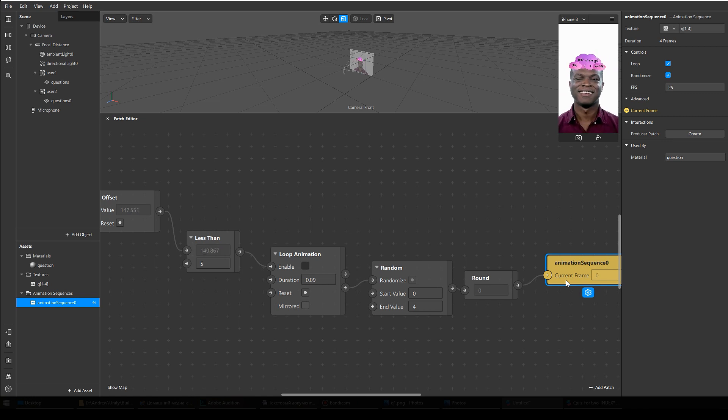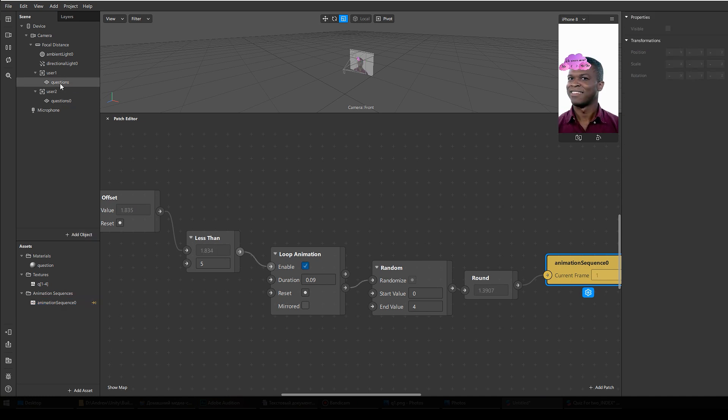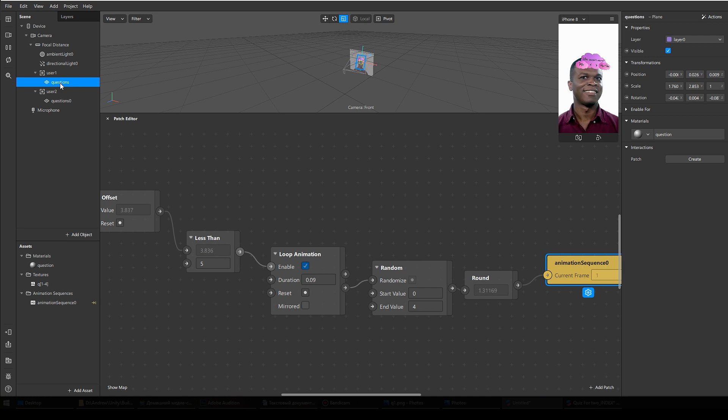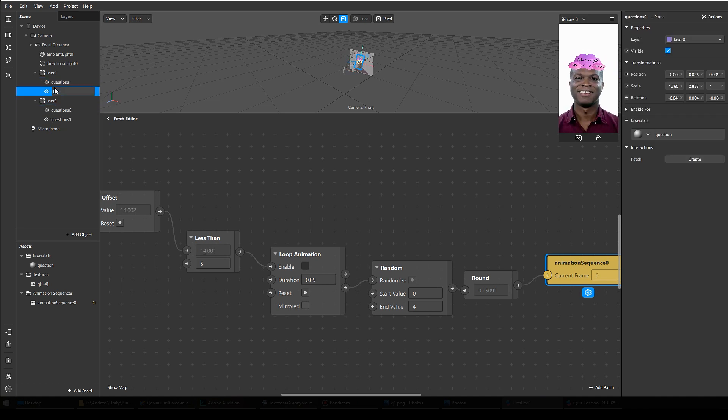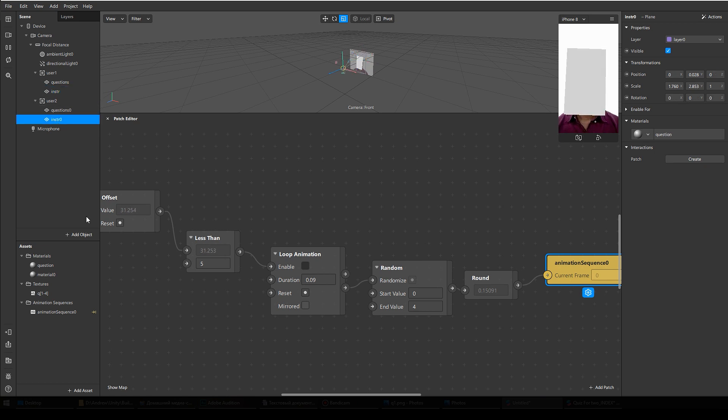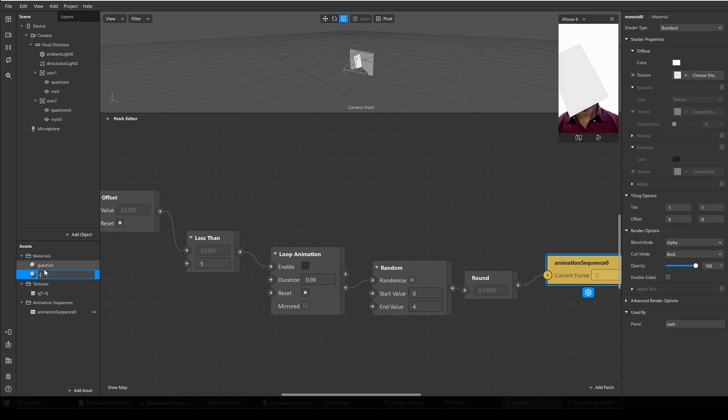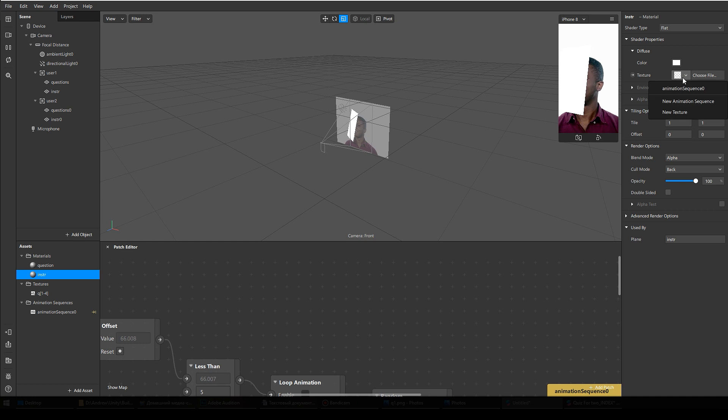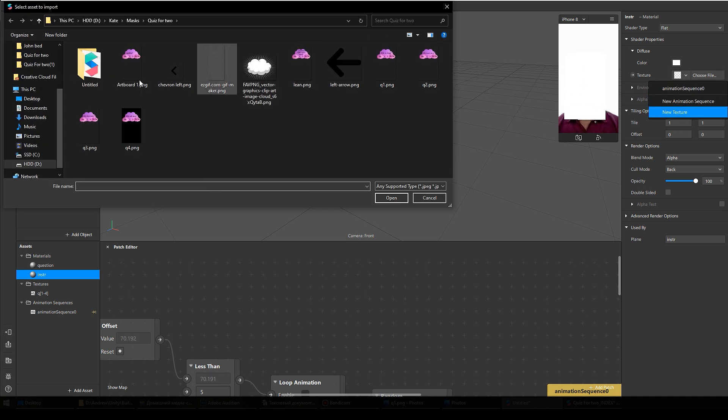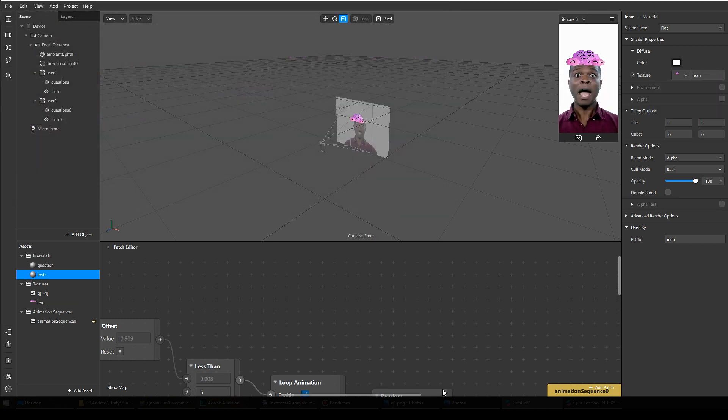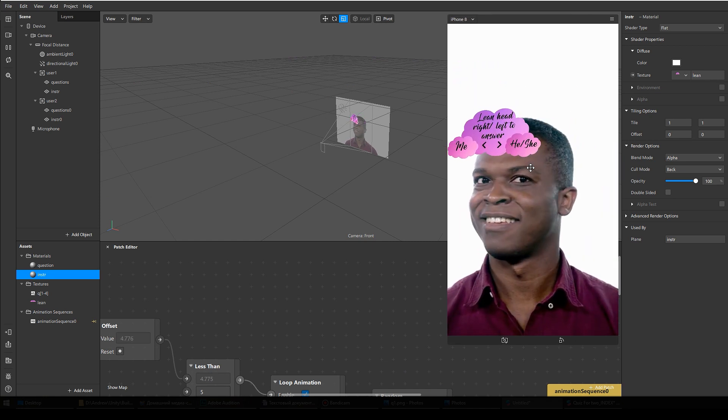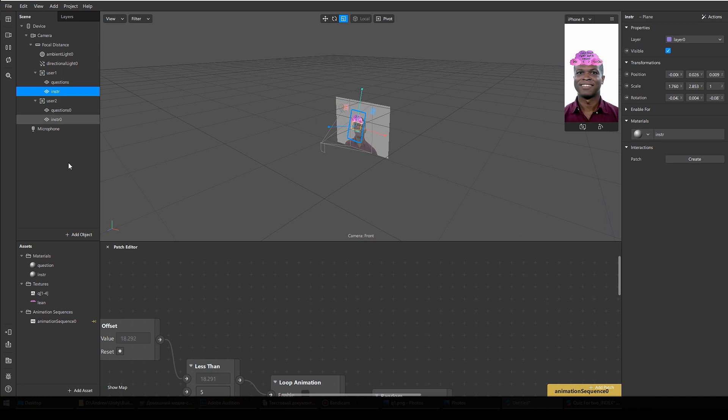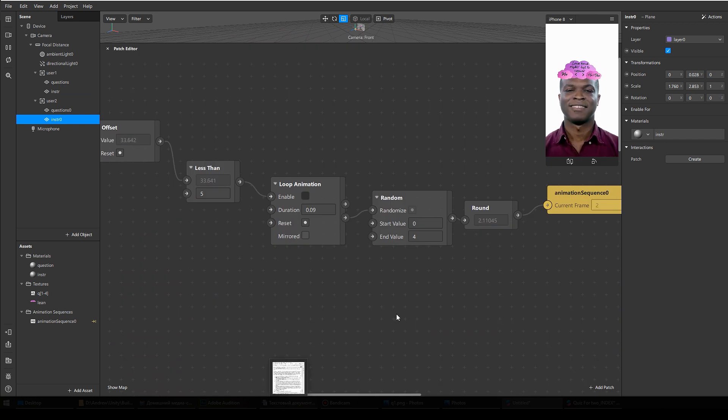My next step is to add another plane object with instructions. Let's make it easier. So I select my two plane objects and duplicate them. And now we need another material. Create new material. I select this material, go to texture, and select new texture. That's my lean texture with instructions. You know, just lean head right, left to answer. Instructions. So my first user got this instruction material, and my second user needs the same material.